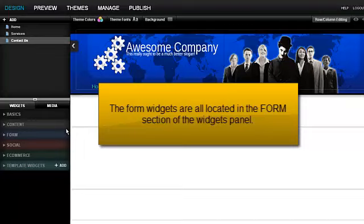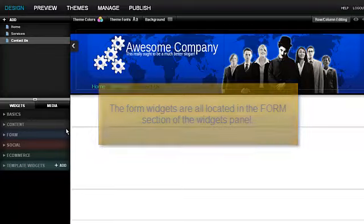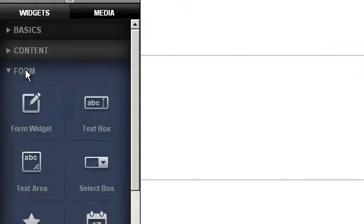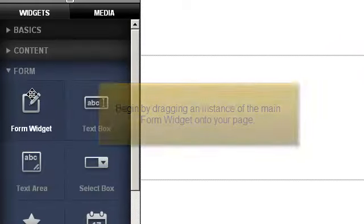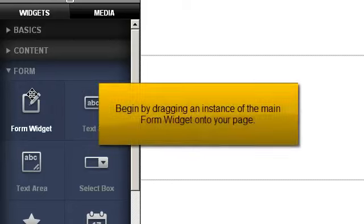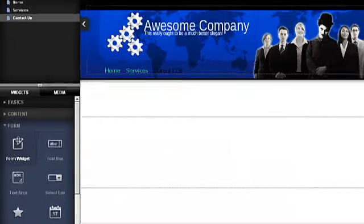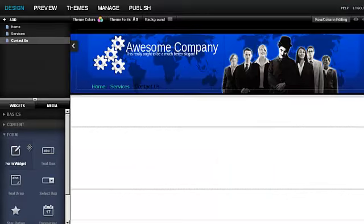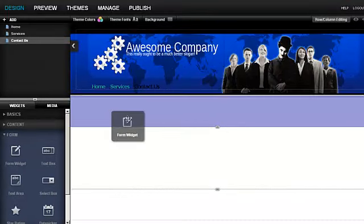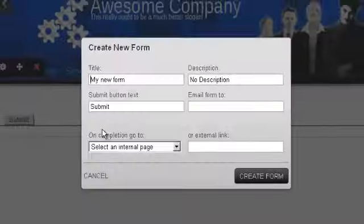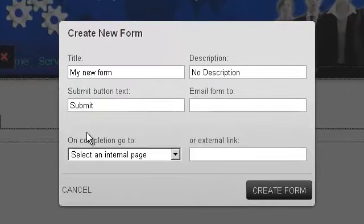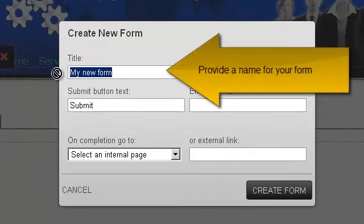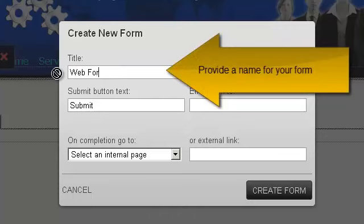The form widgets are all located in the Form section of the Widgets panel. Begin by dragging an instance of the main form widget onto your page. Provide a name for your form.